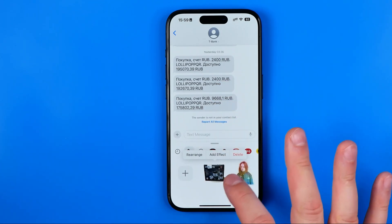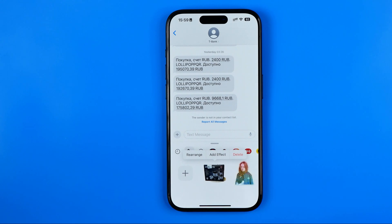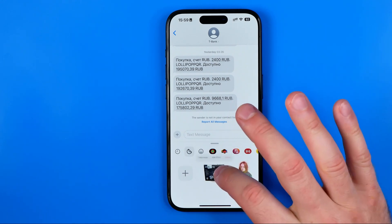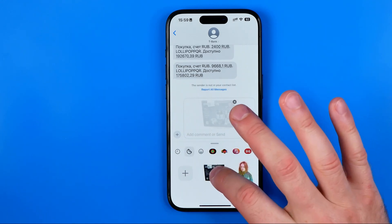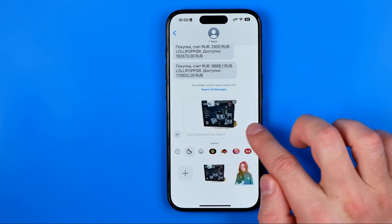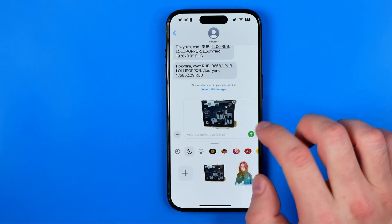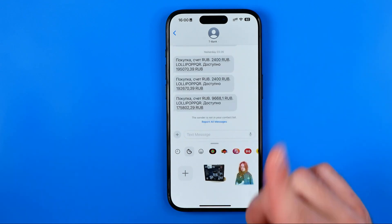It's just been created. However, to send it we need to tap on it once, just like that, and then hit Send.